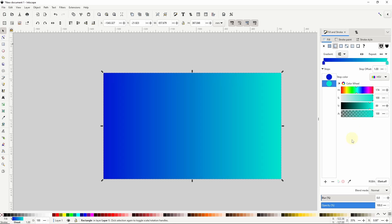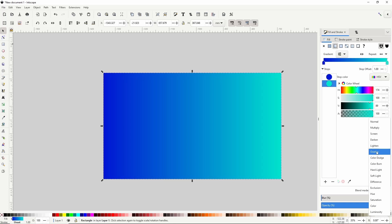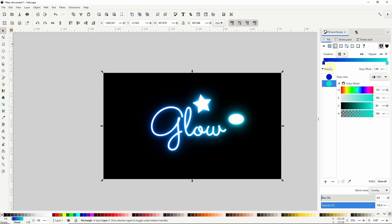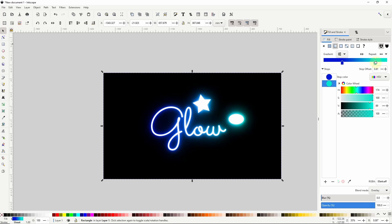And now down here I want to change the blend mode to overlay. Then I can adjust the positions of the gradient stops until I get something I like.